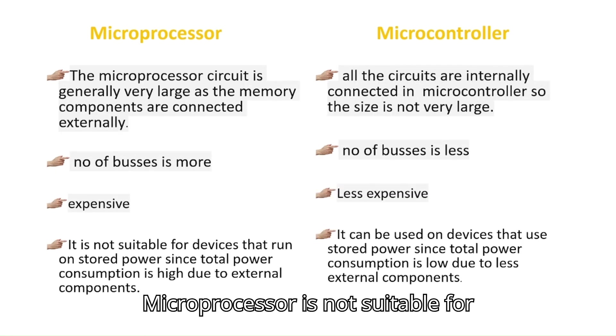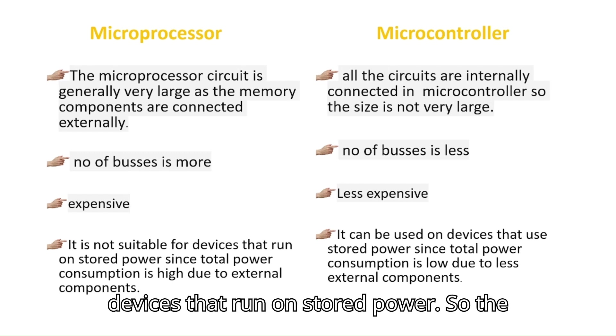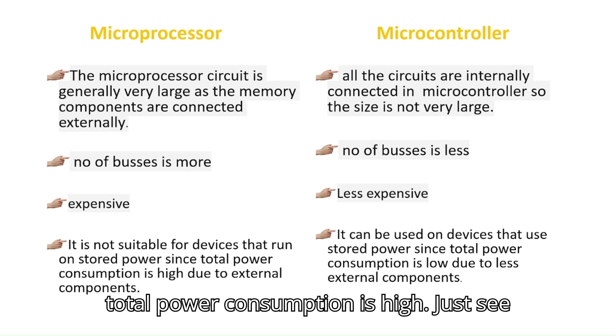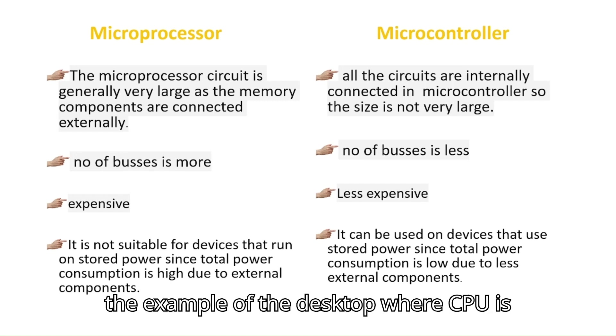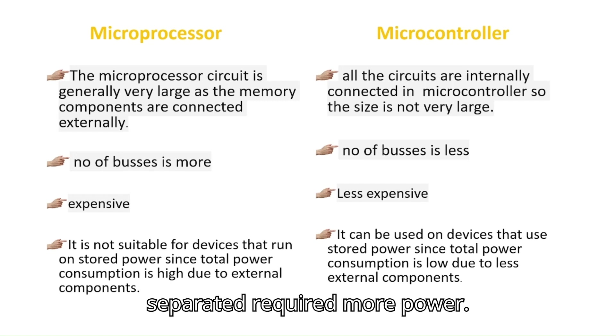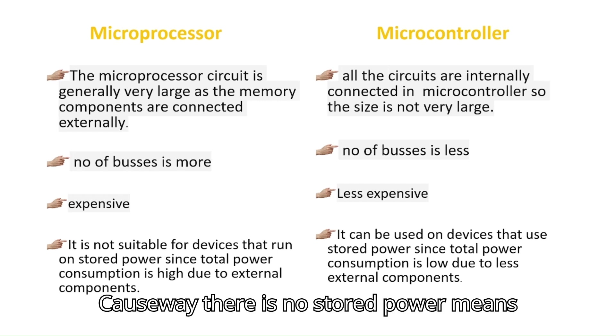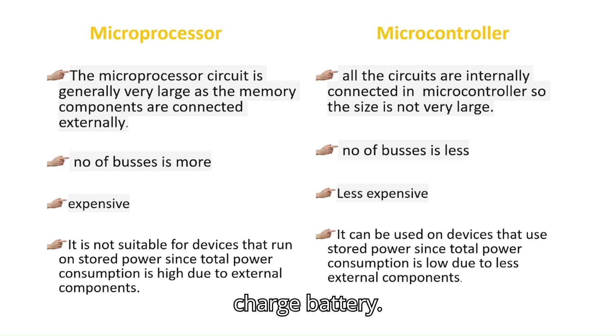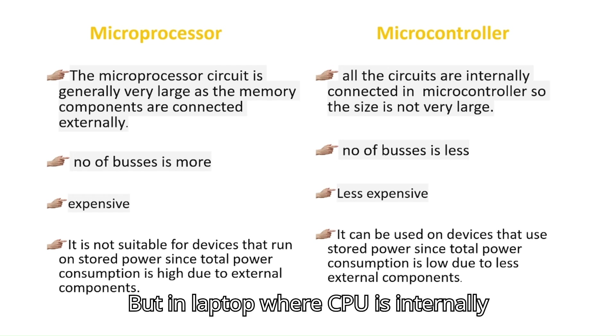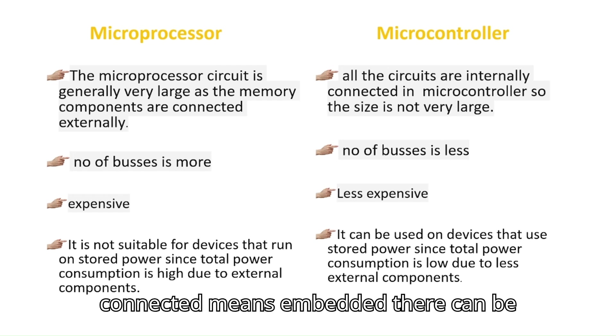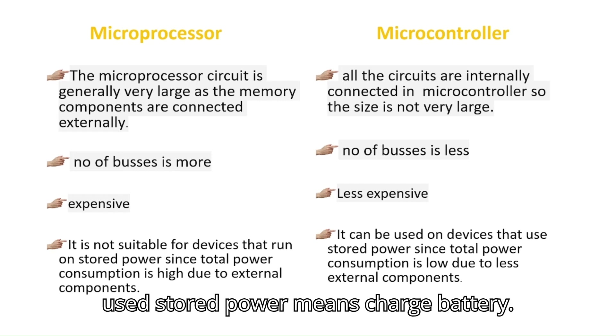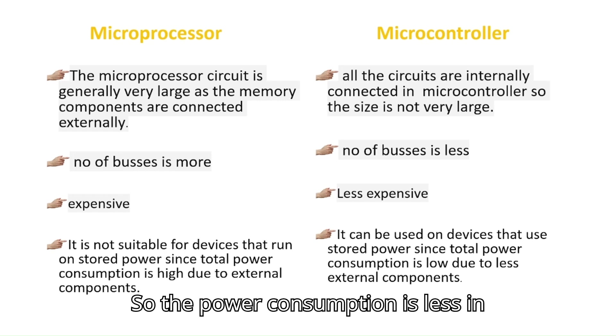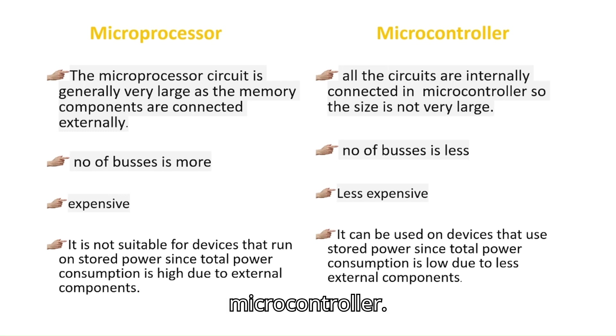Microprocessor is not suitable for devices that run on stored power, so the total power consumption is high. Just see the example of the desktop, where CPU is separated and requires more power because there is no stored power, means charge battery. But in laptop, where CPU is internally connected (means embedded), there can be used stored power, means charge battery. So the power consumption is less in microcontroller.